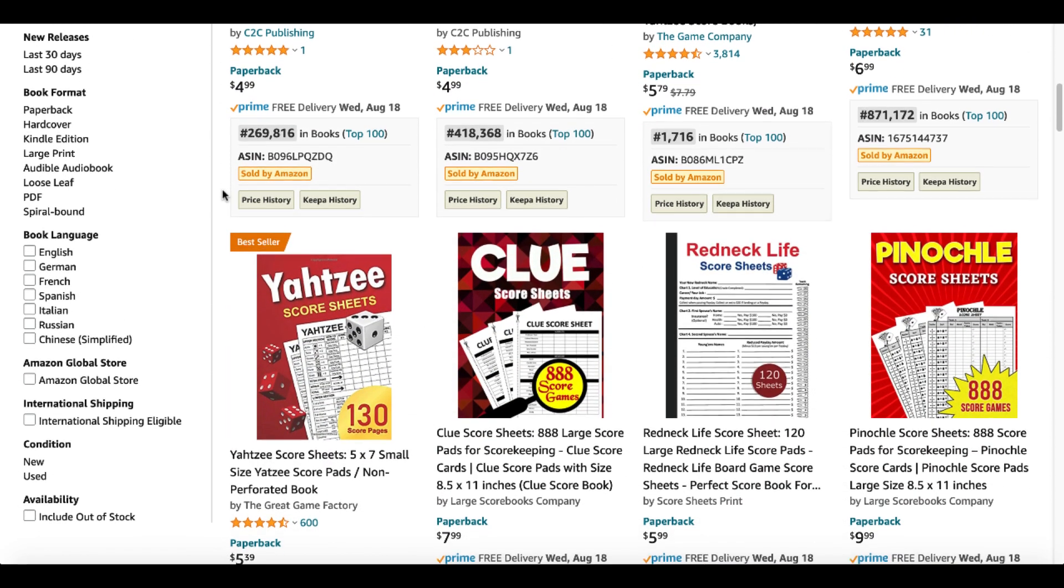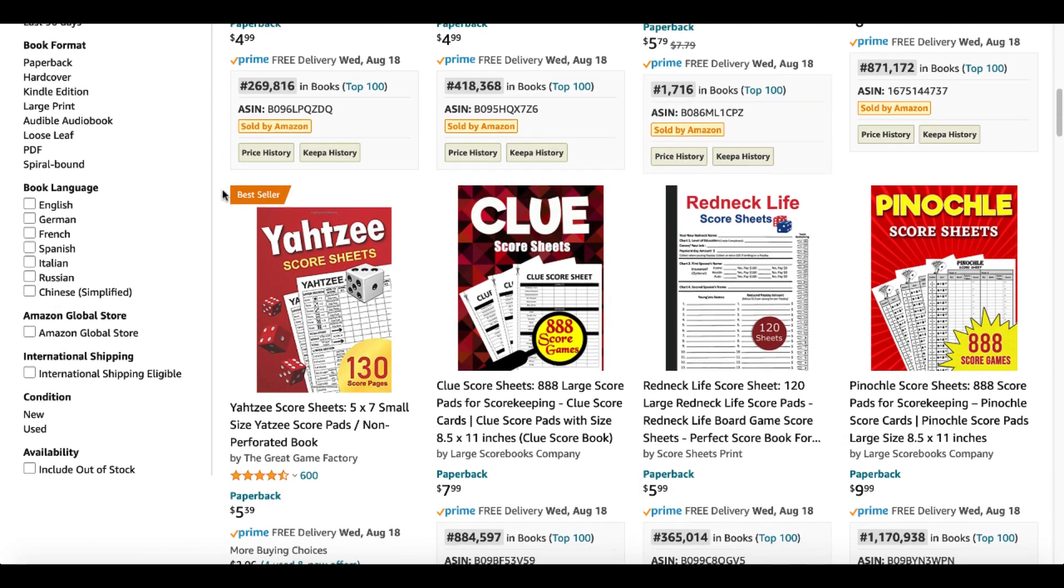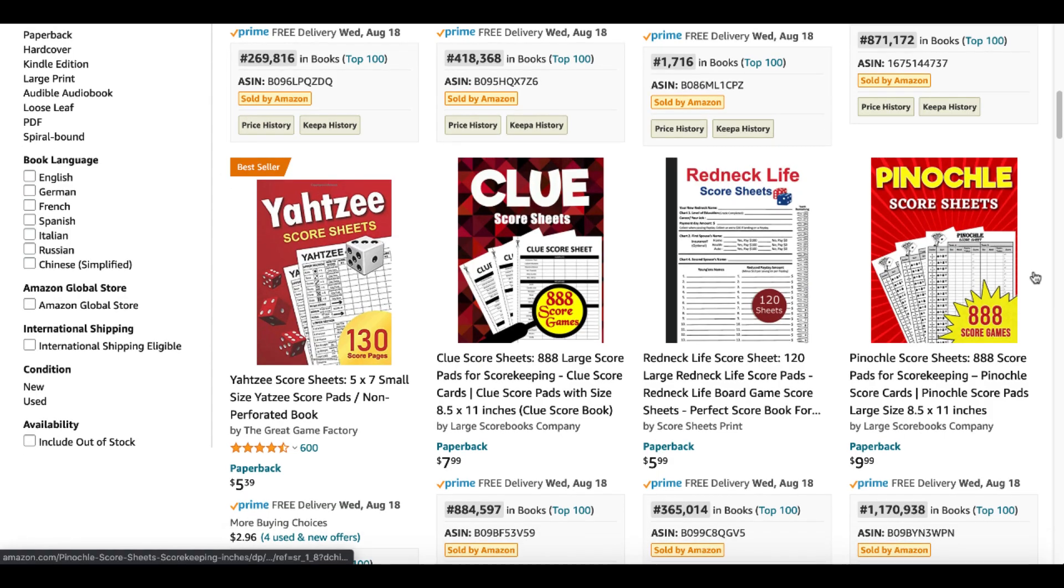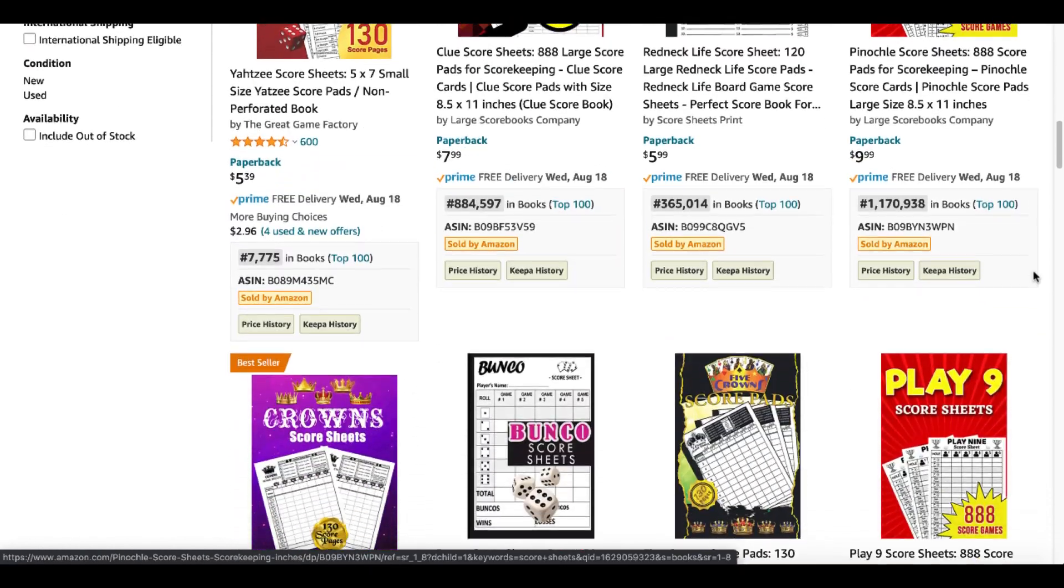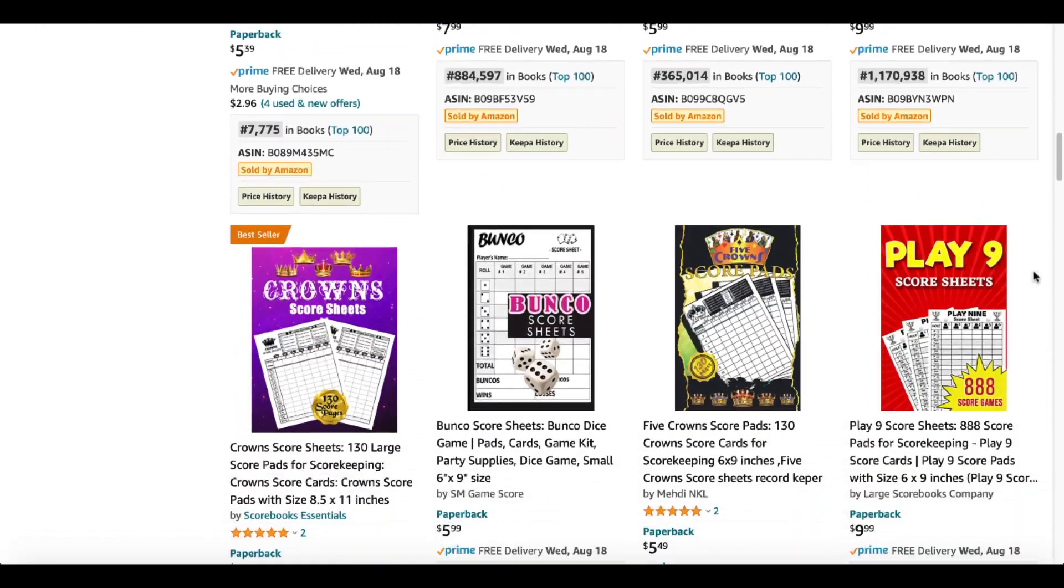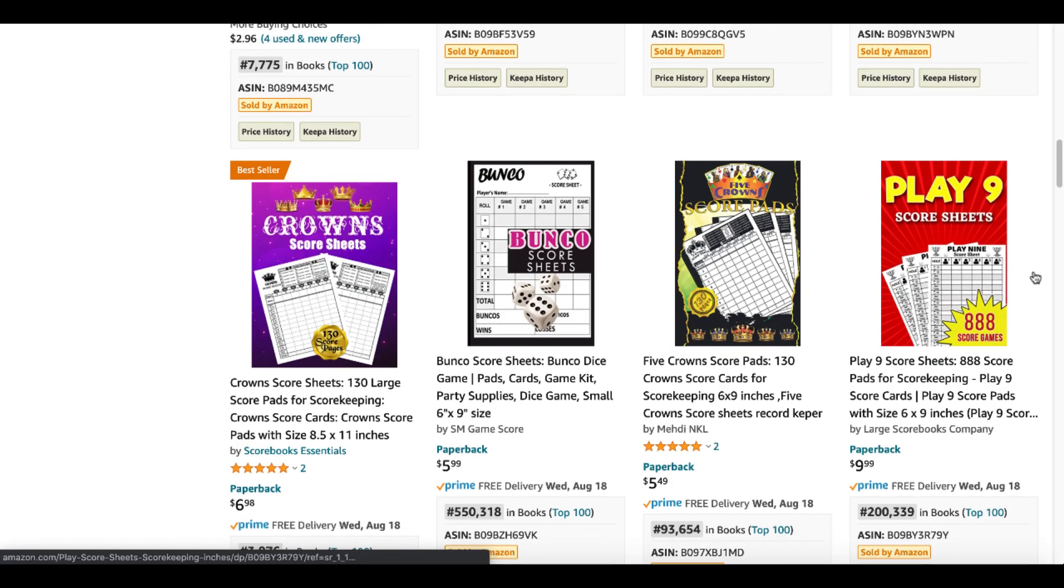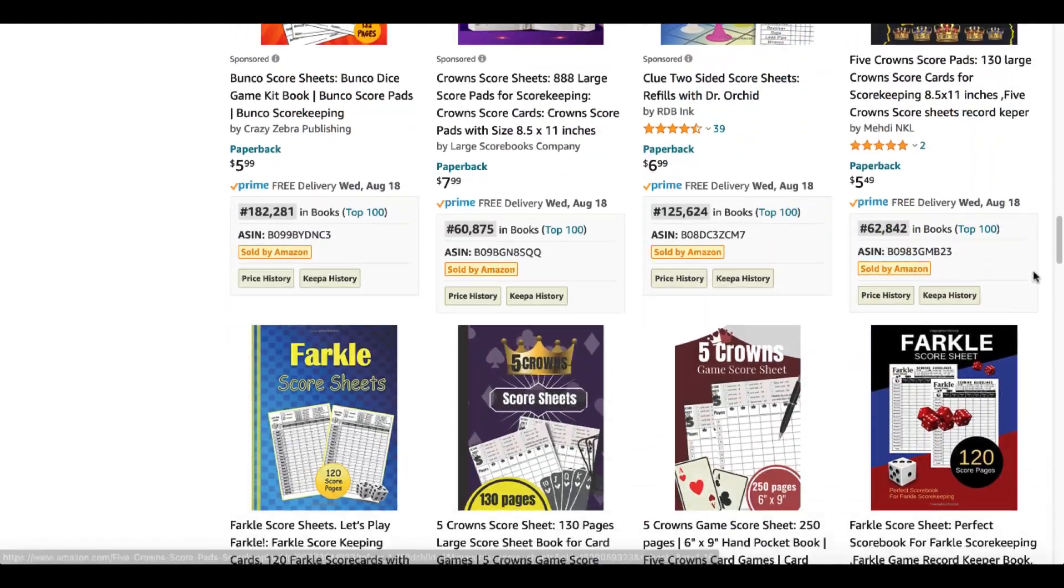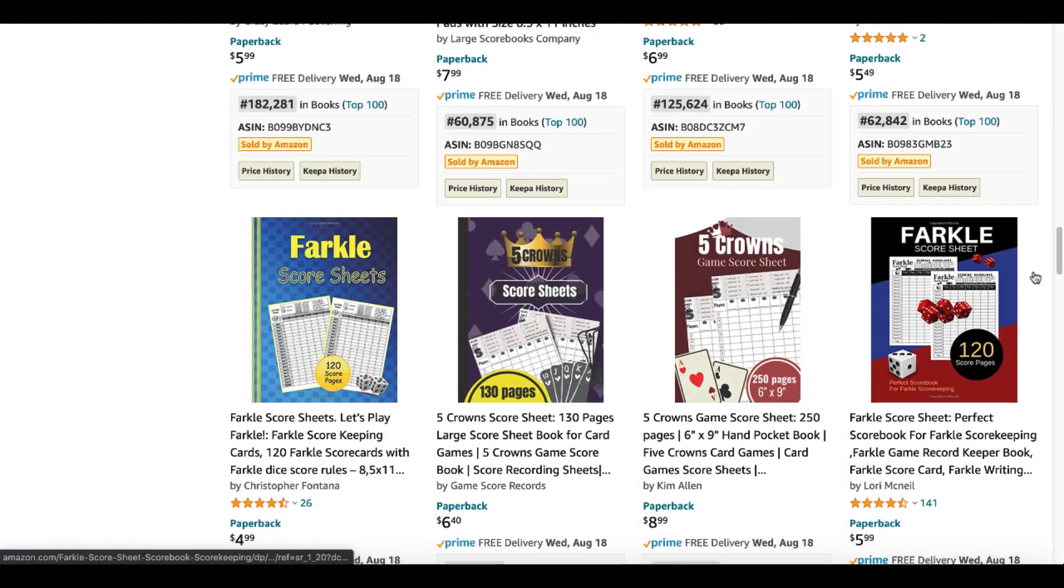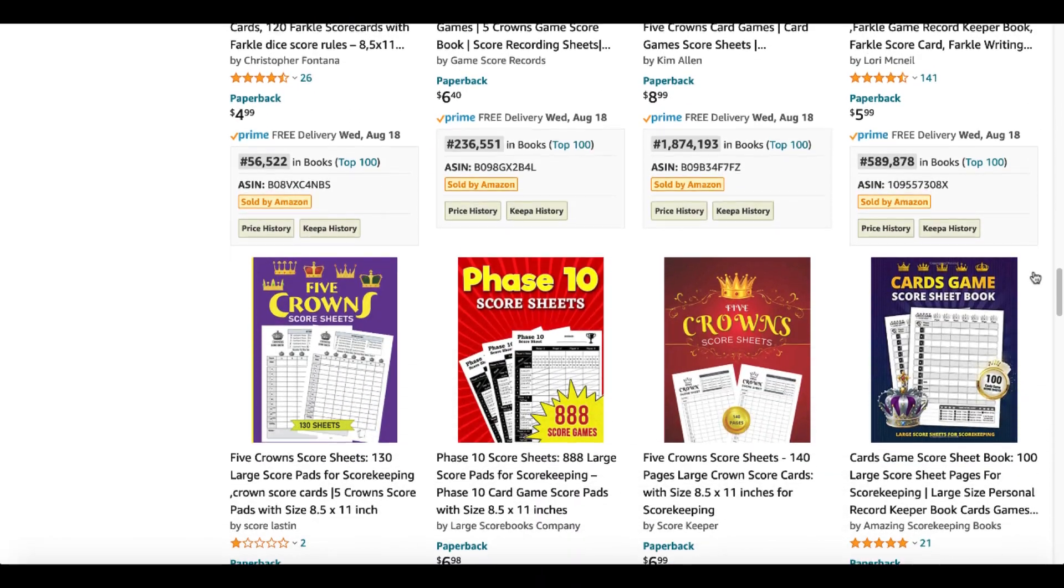Here's Clue, Redneck Life Score Sheets. Here's a book on Pinochle or score sheets for Pinochle, Crowns, Bunco, Play Nine, more Clue, more different score sheets here, Five Crowns.